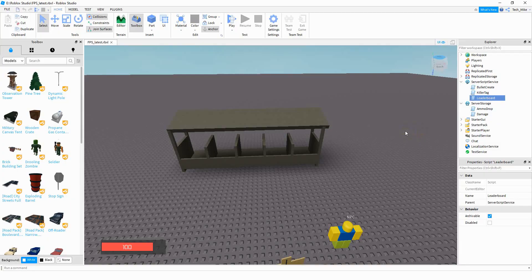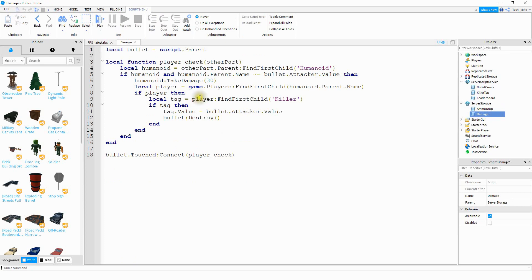We're going to start off by working on the headshot system. To do that we're going to be opening the script in server storage called damage. Inside the script, this is the line of code that does damage to the other player when they get shot by a bullet. What we want to do is check which body part the bullet hits — if it hits the head we're going to do more damage, if it hits any other part of the body we'll just do the normal 30.